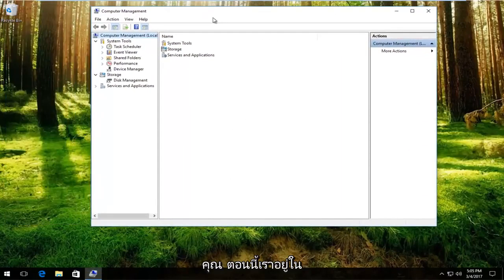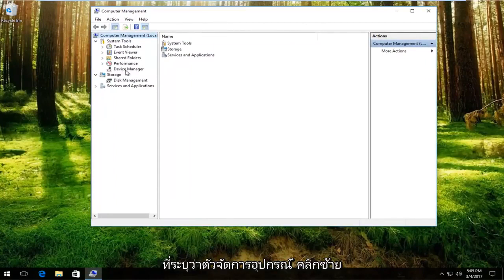Now that we're in computer management, left click on the left side that says device manager. Just left click on that.